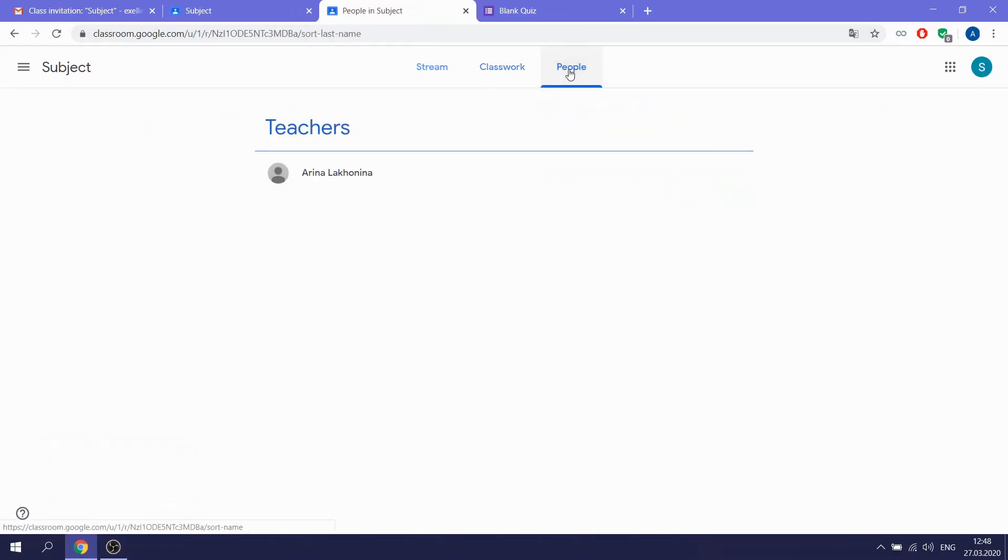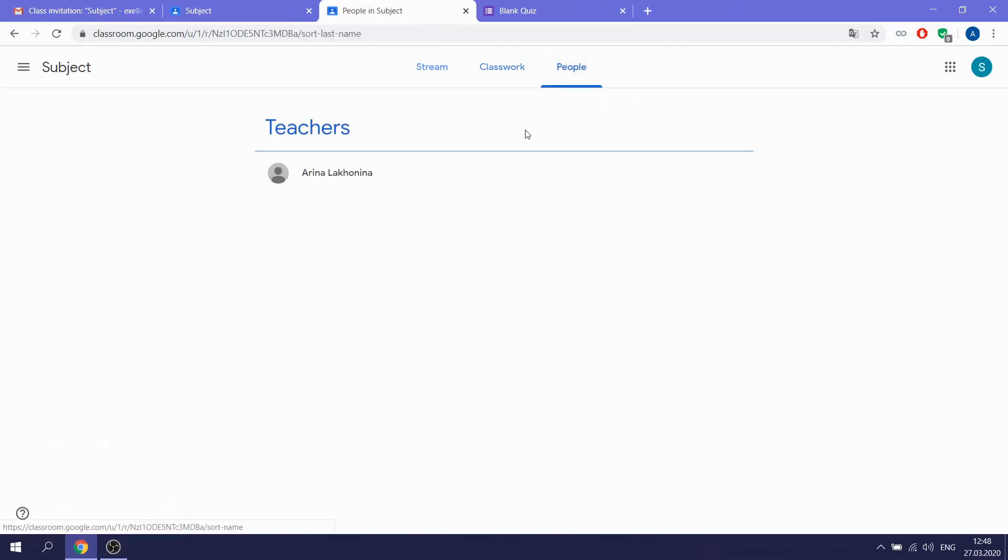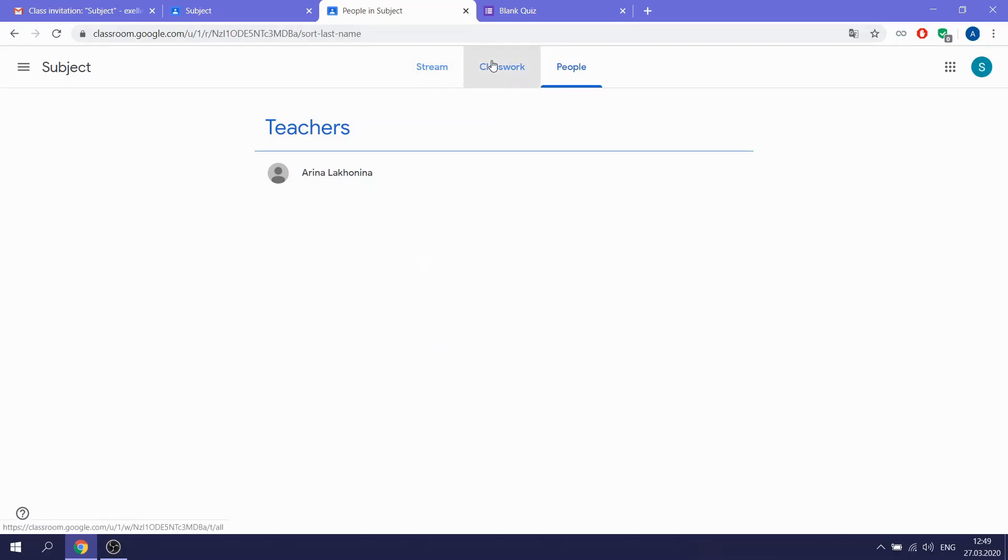In tab People, you can see who is your teacher in this class and other students in this classroom.